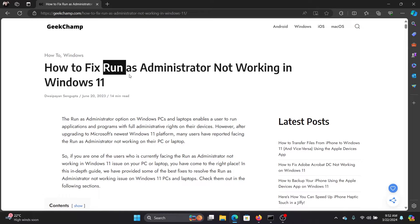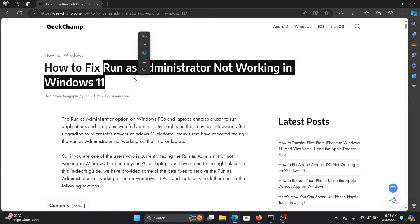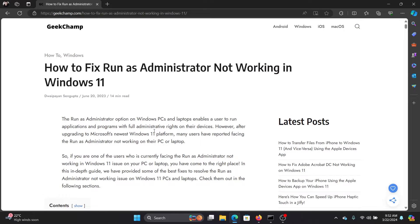Hey friends, if Run as Administrator is not working on your Windows 11 computer, then please watch this video for the resolutions. First of all, you need to confirm whether or not you are the administrator.